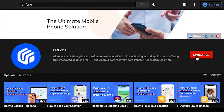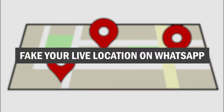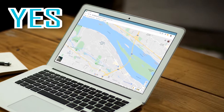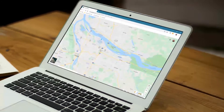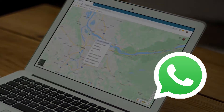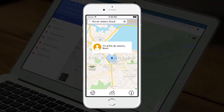Welcome to the Alt Phone channel. Did you ever want to fool your friends by faking your live location on WhatsApp? Yes, there is a trick with which you can share a fake live location on WhatsApp and prank your friends.